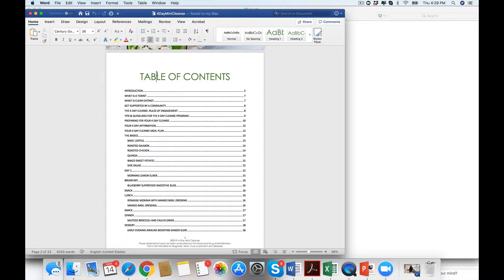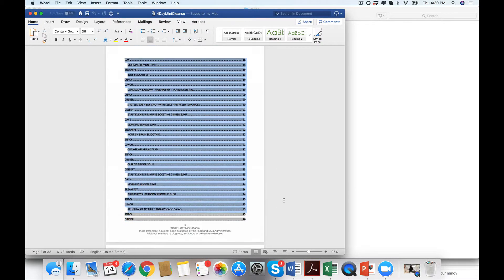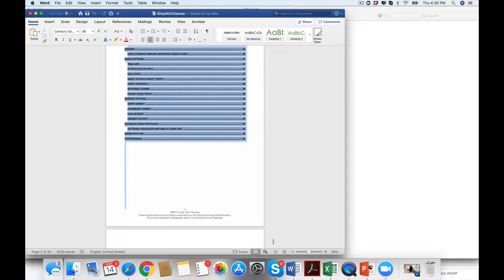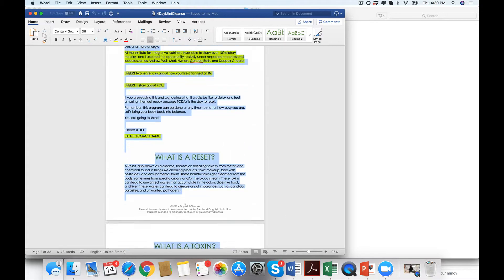So those are four days of recipes, breakfast, lunch, dinner. Also, we have the basics because if you want to make this omnivore, you can. And that's what I really believe with cleansing. Everyone has their own divine way of cleansing.